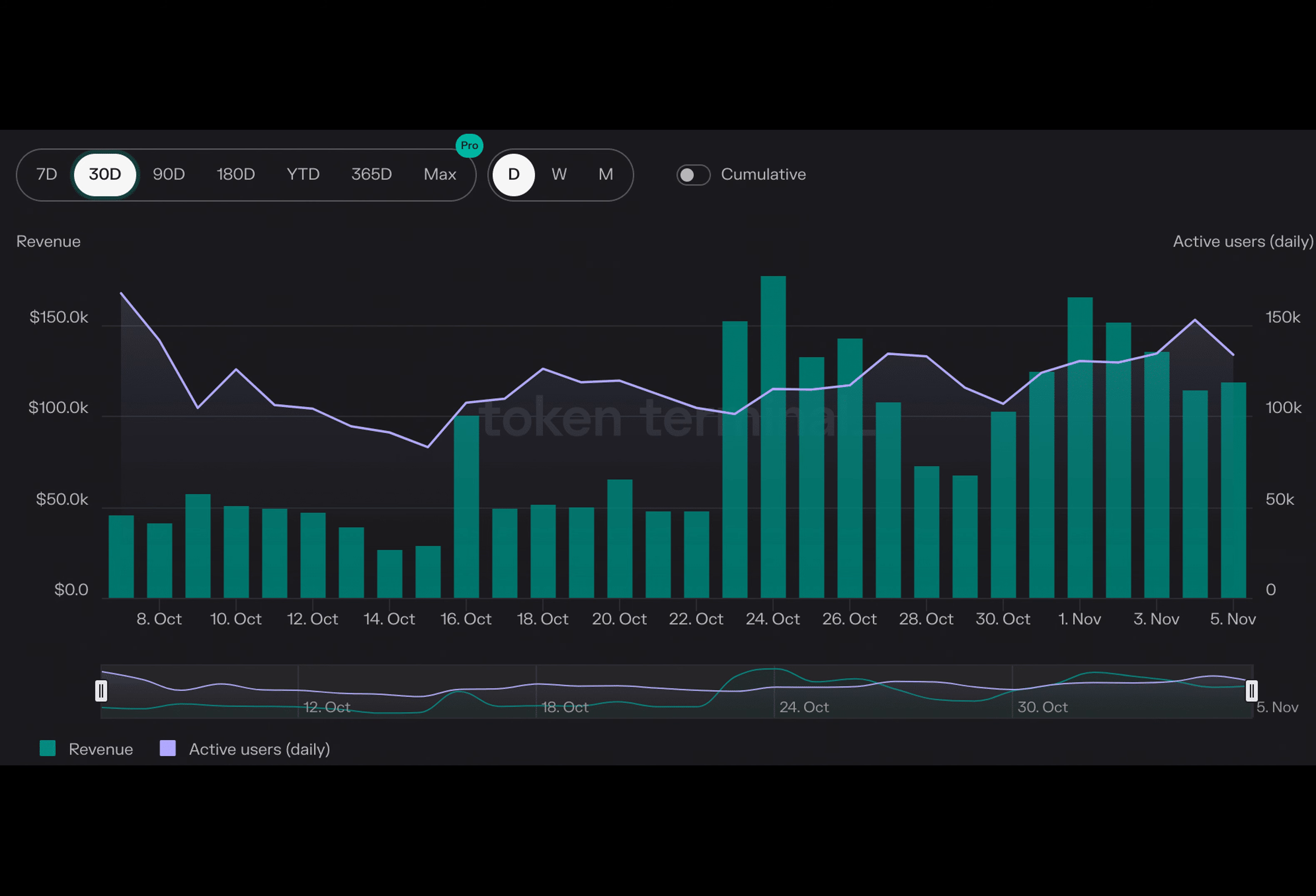In conclusion, despite facing some turbulence, the Arbitrum protocol is showing signs of revival. The growth in dapps, daily active users, and revenue is a promising indication of its potential success. So keep an eye on Arbitrum as it continues to evolve and shape the future of Layer 2 solutions.